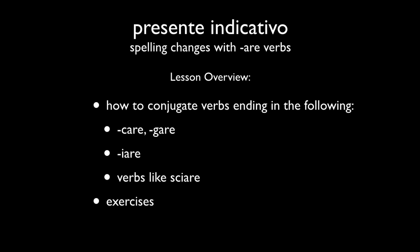Buongiorno e ciao a tutti! I'm Aaron here at Novantonove Problemi, and today I have a video for you on the presente indicativo. This will be the second video in the series about the presente in italiano, and this video deals specifically with spelling changes that happen with ARE verbs.